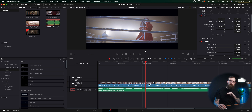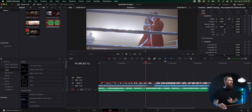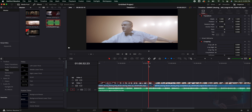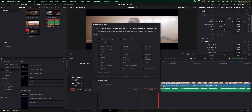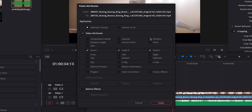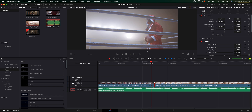This next one I also use all the time — copying and pasting effects. Let's say we zoom this clip in and we want the next clip to match it. You click the clip you want to copy from, hit Command C, go over to the next clip, and hit Option V. It's going to bring up a dialog letting you know what you want to paste. I know I want to paste the zoom and position because maybe I moved it to center it a little bit more. Hit enter and now it matches perfectly.